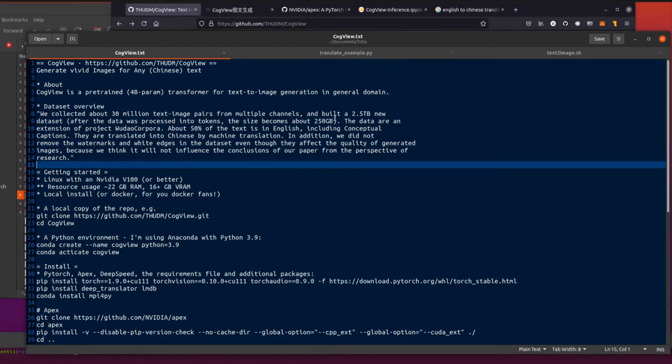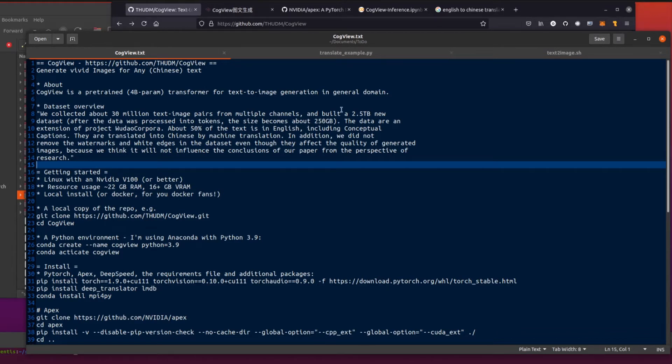They had 30 million text image pairs from multiple channels, build a 2.5 terabyte new data set. I don't even have a 2.5 terabyte SSD to fit all that on. After the data was processed into tokens, the size becomes 250 gig. Now that's not bad.